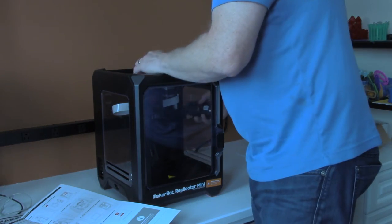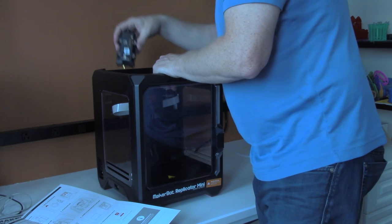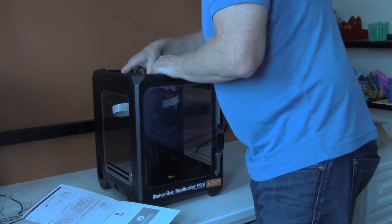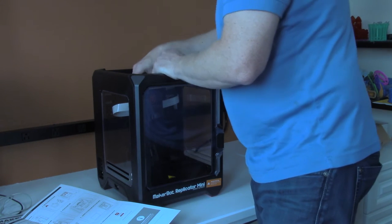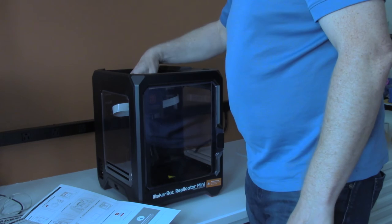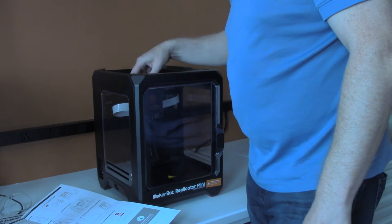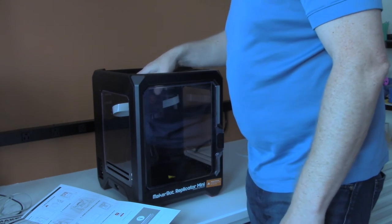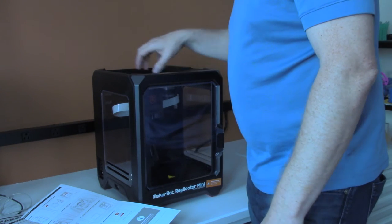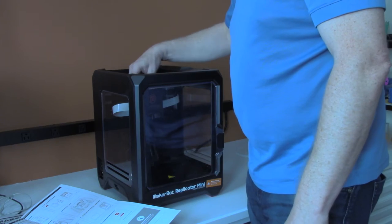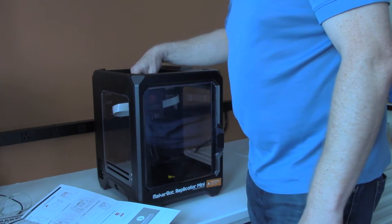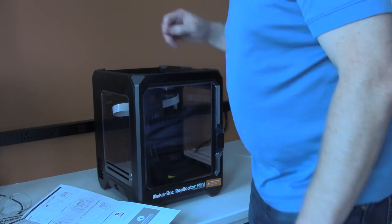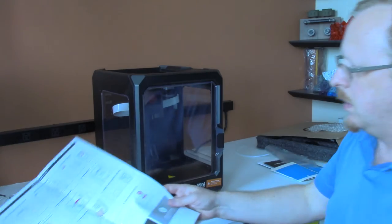You simply put it into the assembly underneath the gantry, which moves around to extrude the plastic. This just snaps onto the back with magnets. It's really quite simple.